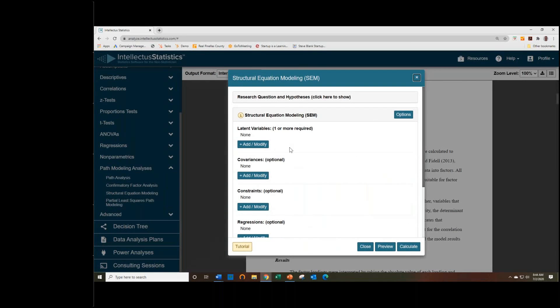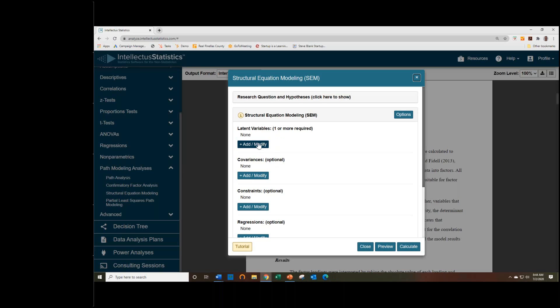Click on SEM. So SEM actually serves a dual purpose. We have confirmatory factor analysis here, but I'll show you that you can actually do both with just the SEM. We try to be smart and help users out as much as we can.